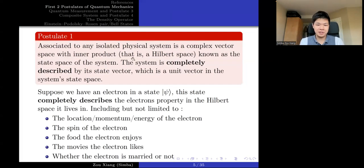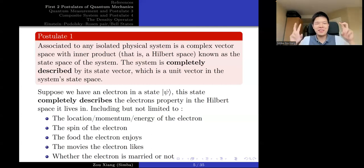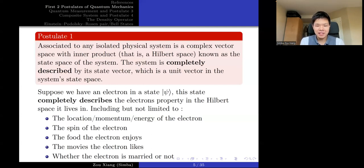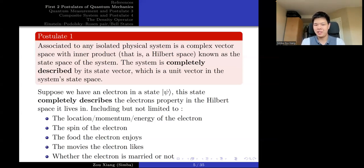It must be an isolated physical system — we believe our universe itself is an isolated system. There's a Hilbert space corresponding to the system where your physical state lives. The state vector completely describes the state of the thing that lives in the vector space. A naive example: suppose we have an electron in state |φ⟩. This state completely describes the electron's properties — including location, momentum, energy, and spin. The state |φ⟩ includes every piece of information you can think of about the electron.